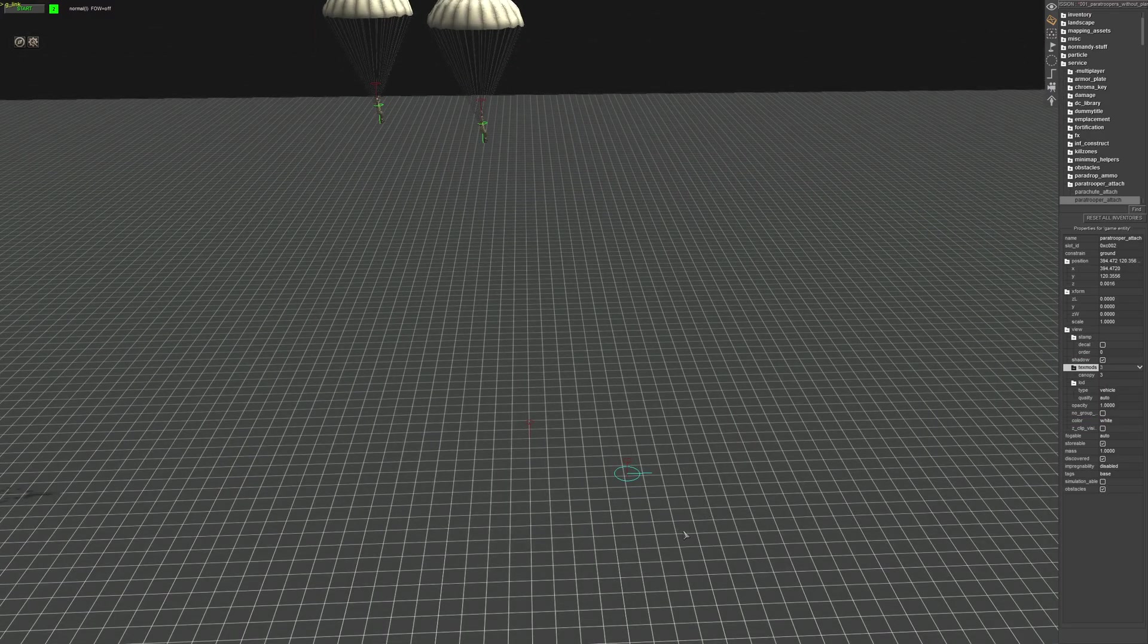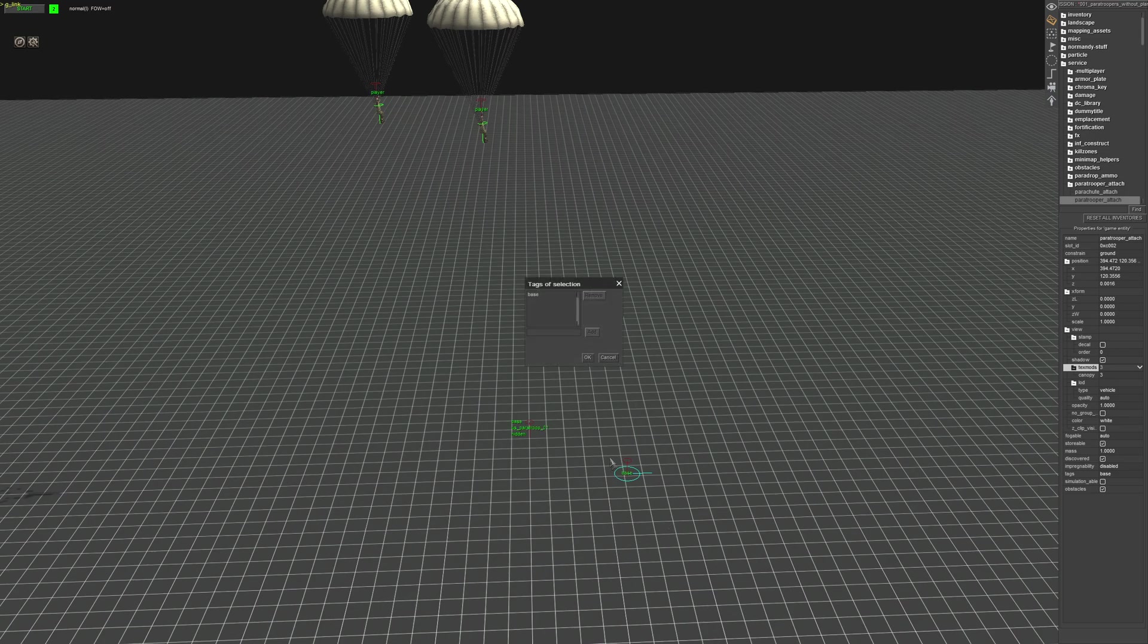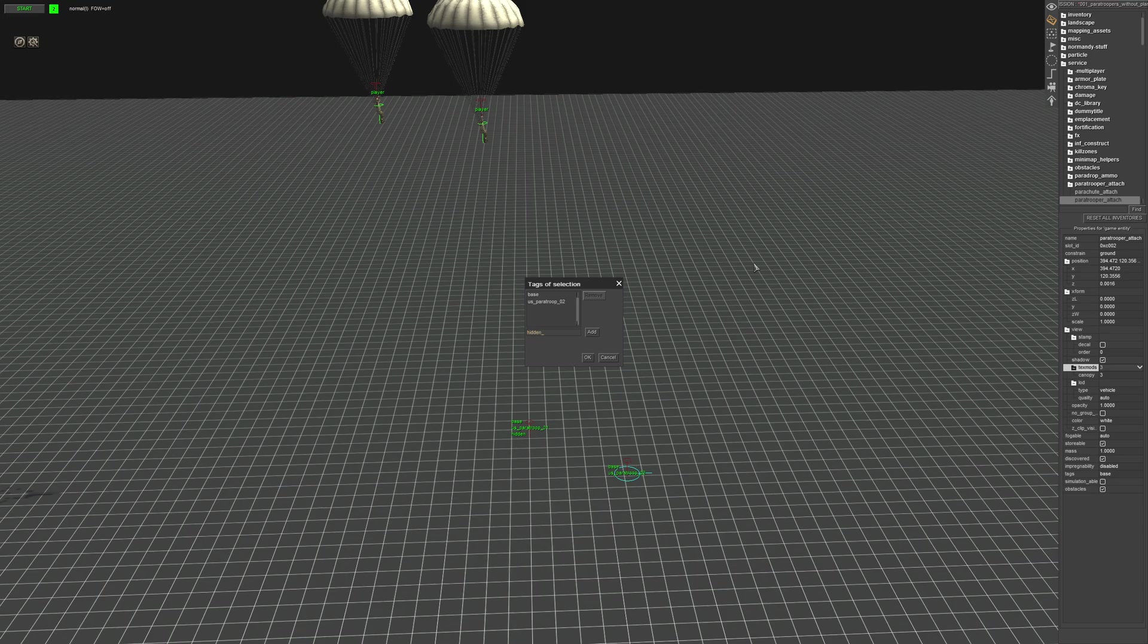So now we're going to select the parachute, give it a tag, and we're going to give it a tag and then a hidden tag.